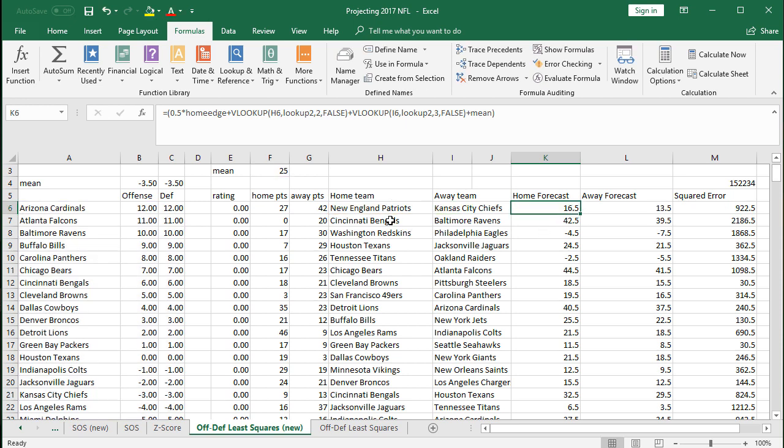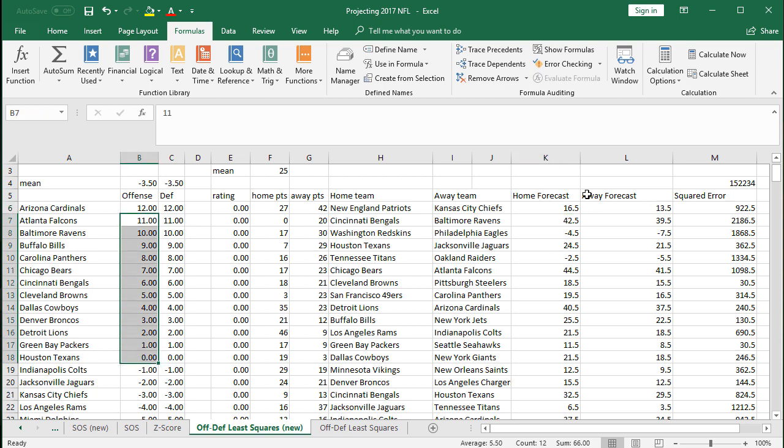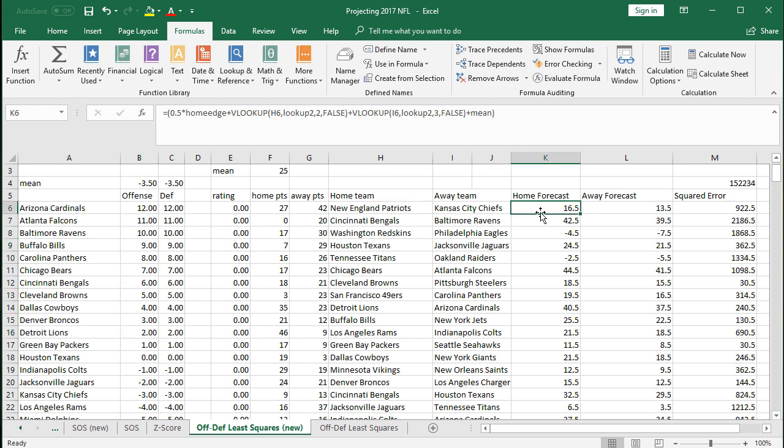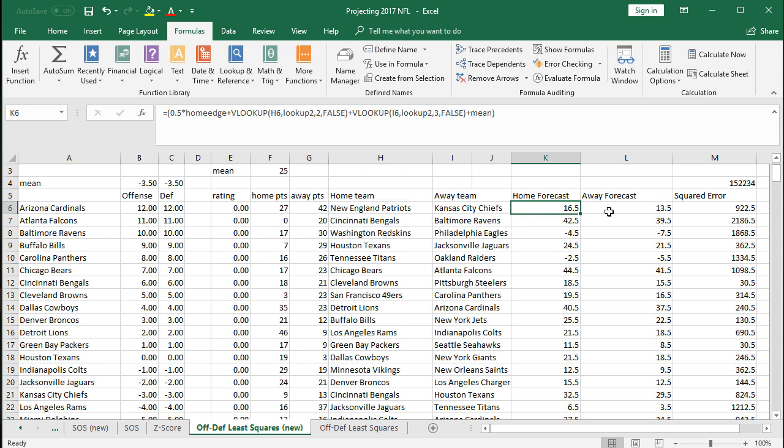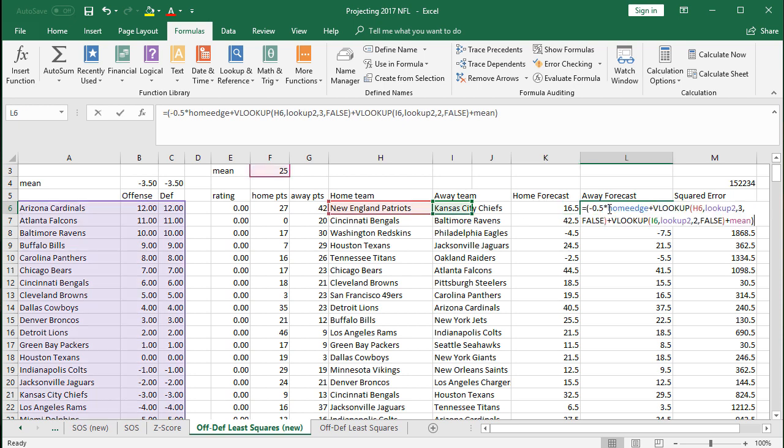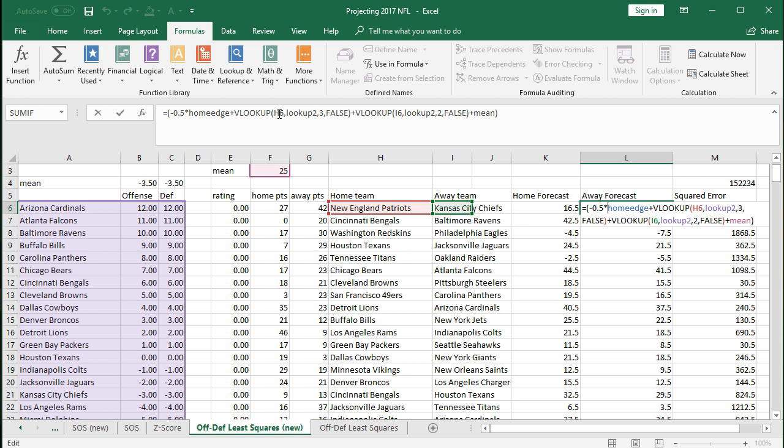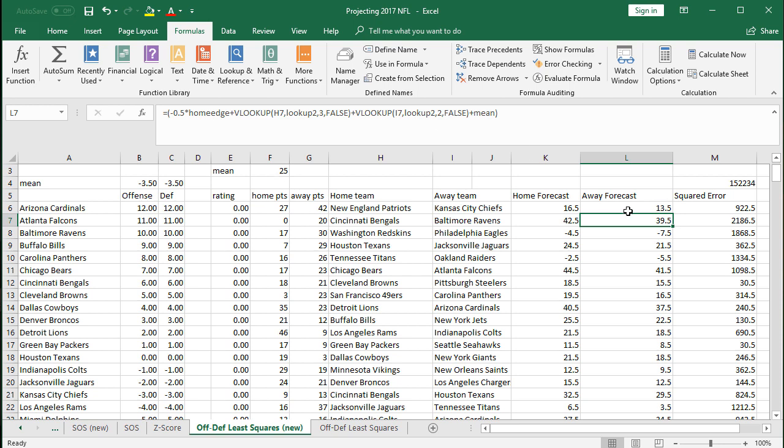So there we go. We have the home forecast for the Patriots going up against the, and again, these are not correct numbers. These aren't correct yet. But this is what the formula is saying. And then the solver is going to go and find these best fit numbers. All right, so that's the home away. Right away, you can see the negative 0.5. So the negative half the home edge against the away team. And then VLOOKUP H6. So this is the home team defense now. It's the same formula, H6, lookup 2. But it's the third, because now I want the home defense. And then plus VLOOKUP I6, which is the away team. But now change their column number to 2, because we want their offense now. False. And then plus the mean, average scoring. And that's going to be a changing cell as well that we let the solver attack. So there's the away forecast.